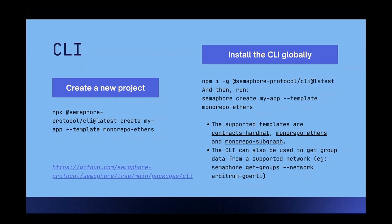There are three templates. We have a contracts-only template, and also a complete application using Ethers and another complete application using the Subgraph. All these applications are feedback apps where you can create an identity, join a group, and send feedback anonymously.